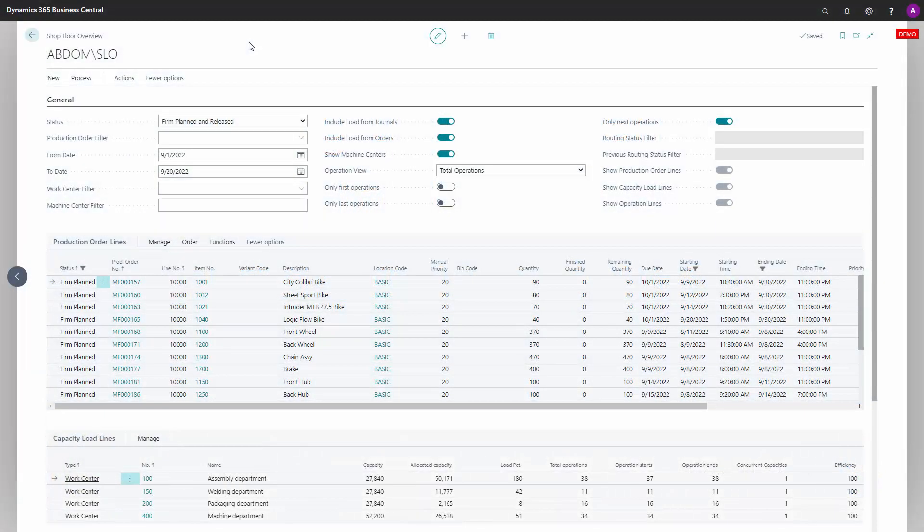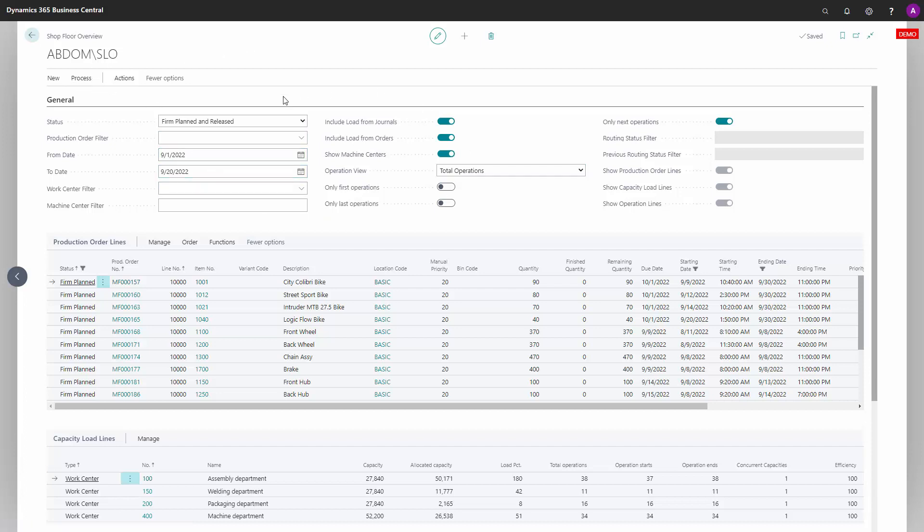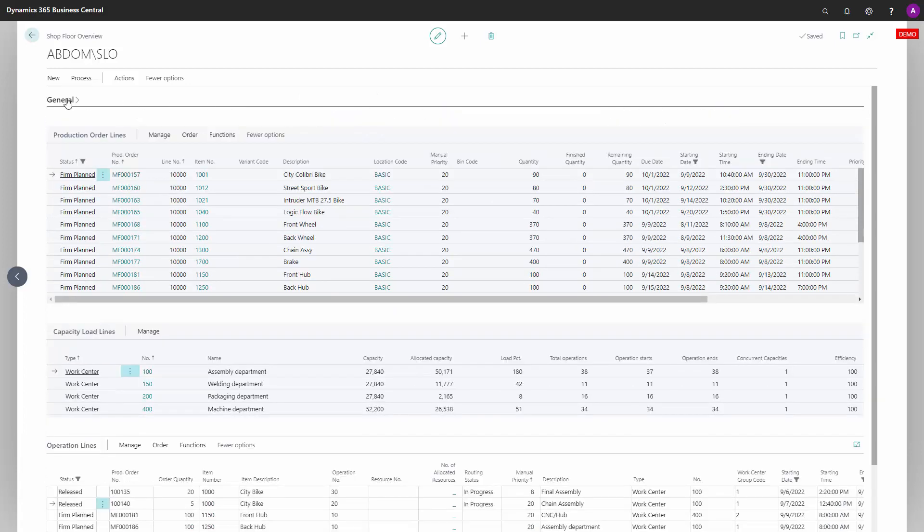One of the main ideas of providing overviews for people is to get rid of all the stuff that we don't need to know. So with the shop floor overview, it's possible to set all kinds of filtering functionality and then collapse the general tab.